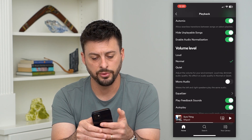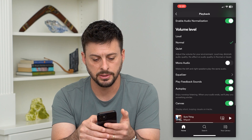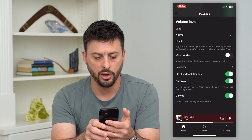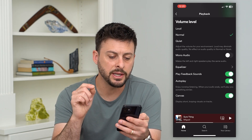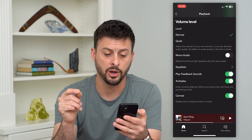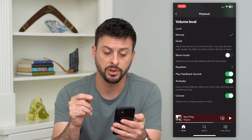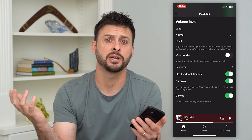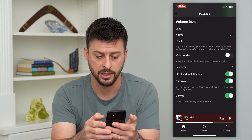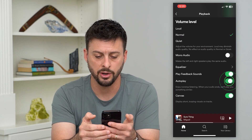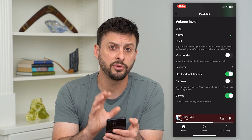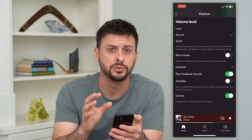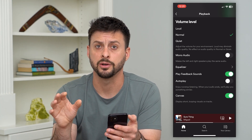If we scroll down, you can see there is a feature called Autoplay. It says 'enjoy nonstop listening — when your audio ends, we'll play something similar.' So this will just suggest a random song and autoplay it. We can just toggle that off, and then whenever you choose certain songs to play, it will only play those specific songs.